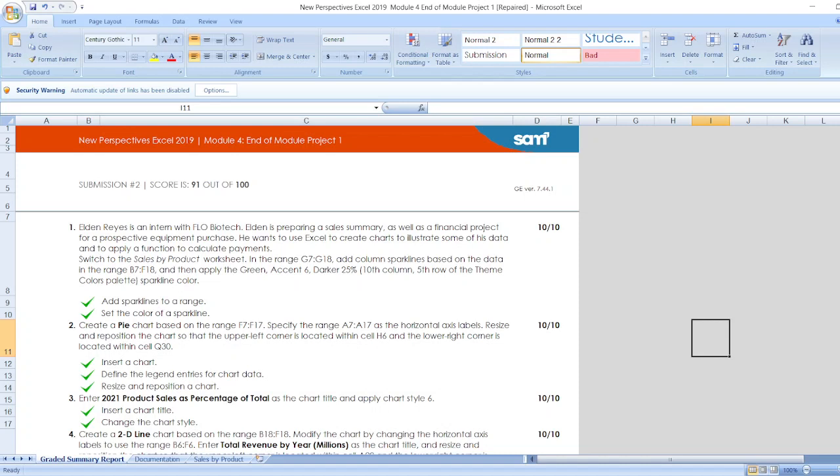Here the project is New Perspective Excel 2019 Module 4 End of Module Project 1. Here are our steps.